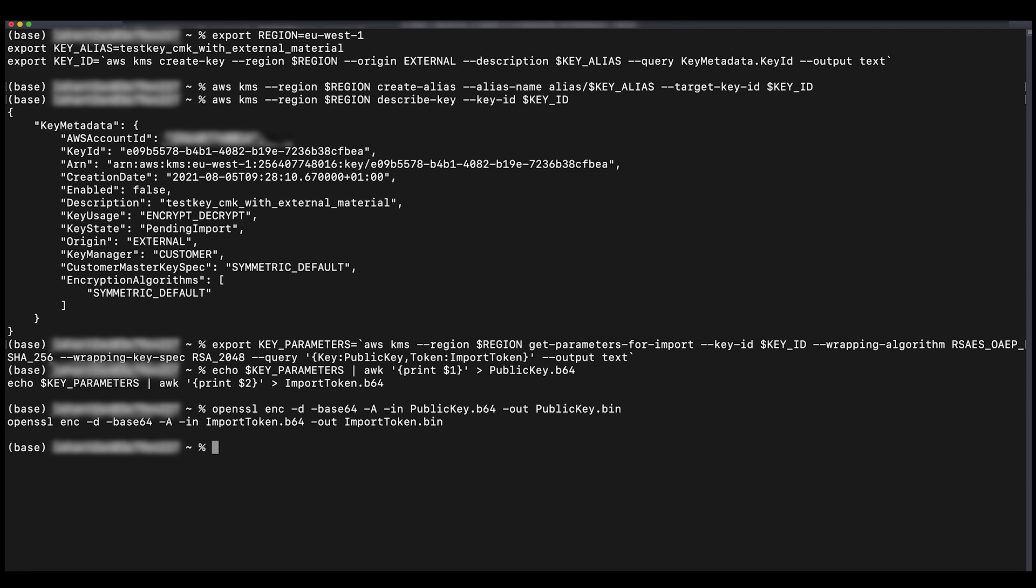Verify that your OpenSSL version supports OpenSSL pkeyutil. The command is available only on OpenSSL 1.0.2 and later versions.